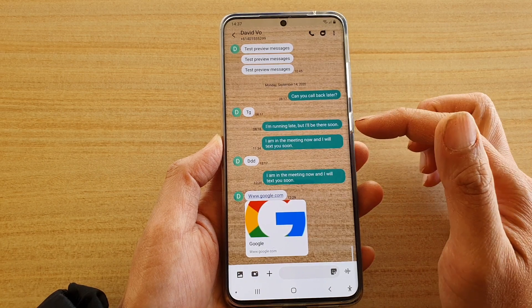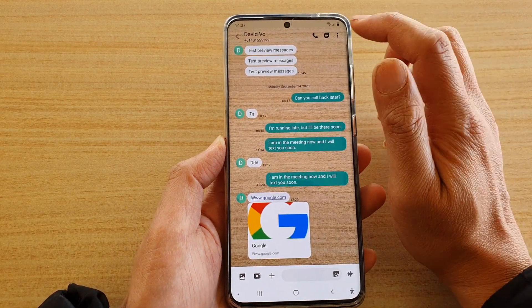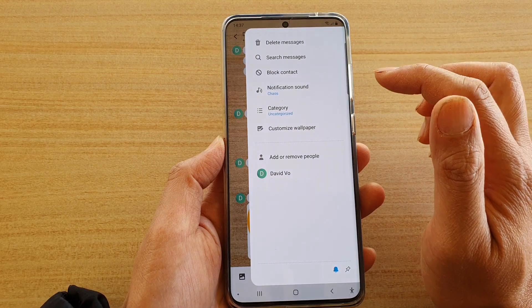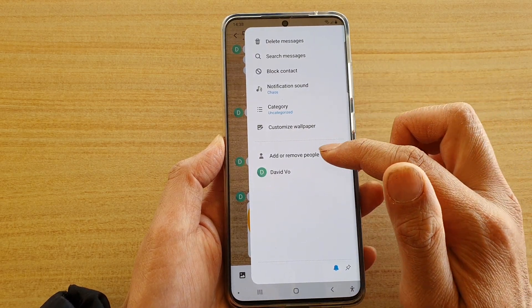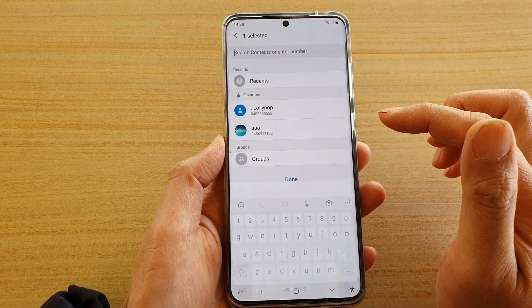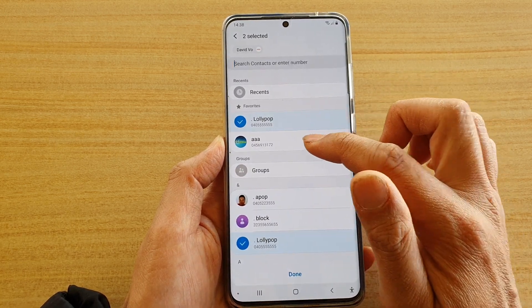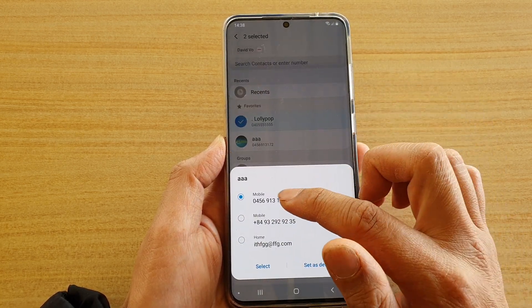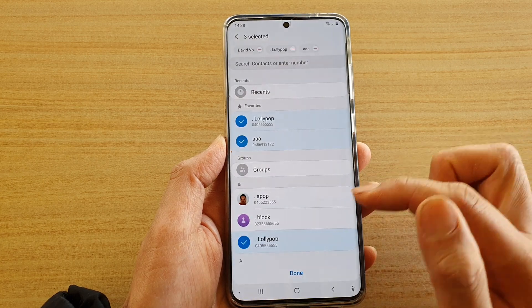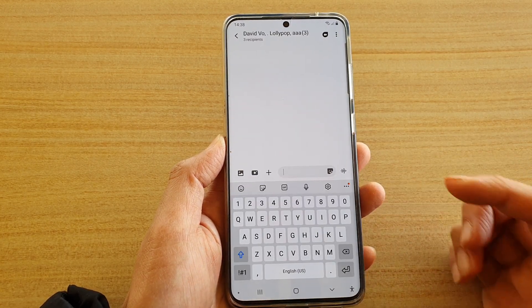This conversation currently has two people in it. Tap on the option key and then tap on add or remove people. In here you can select one contact or multiple contacts to add to the group, and then tap on done.